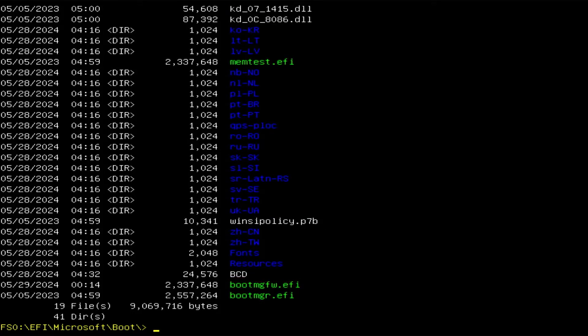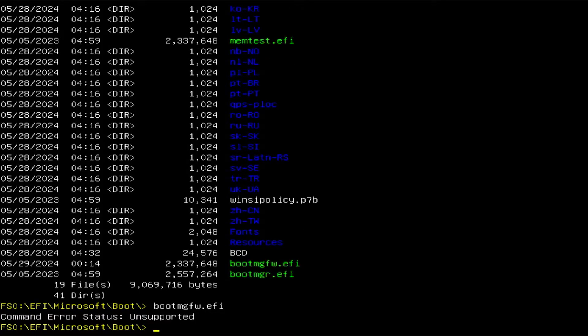If you work with Linux, for example, you've likely seen or configured something similar in Bash. So it's going to boot bootmgfw.efi. Now I'm going to try running it — and I'm getting 'command error status unsupported'. If your computer was able to boot into Windows before and now it's no longer able to, you can check the date timestamp on the file to see if it's been changed recently. In this case, it has changed recently — generally this file doesn't get modified unless something has happened.